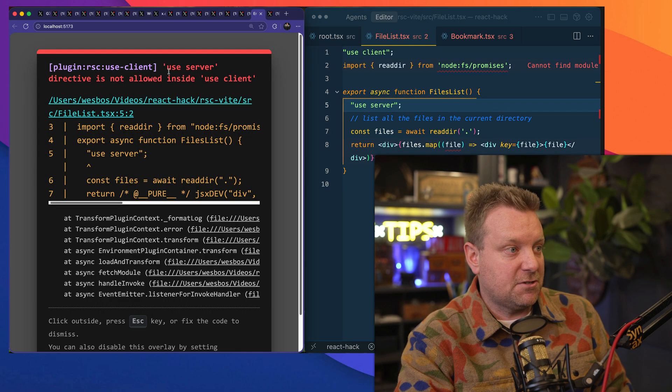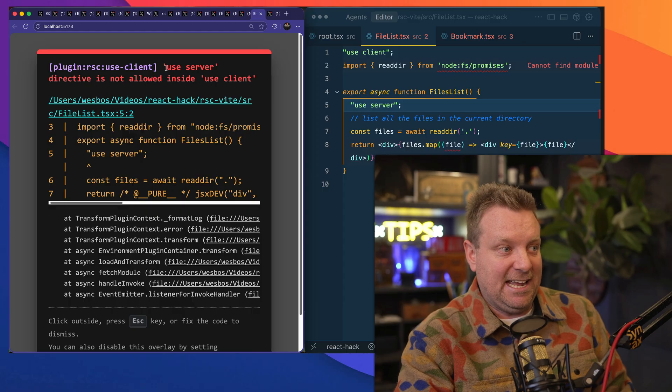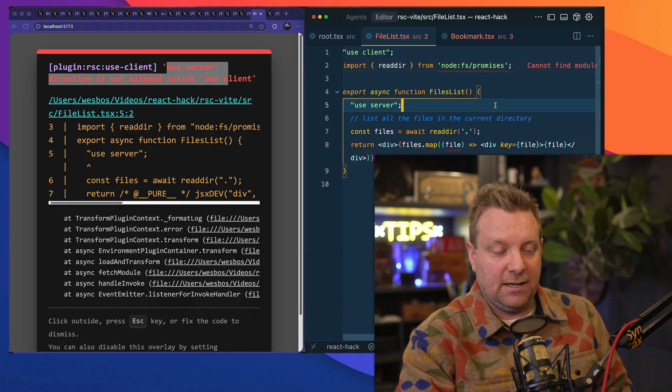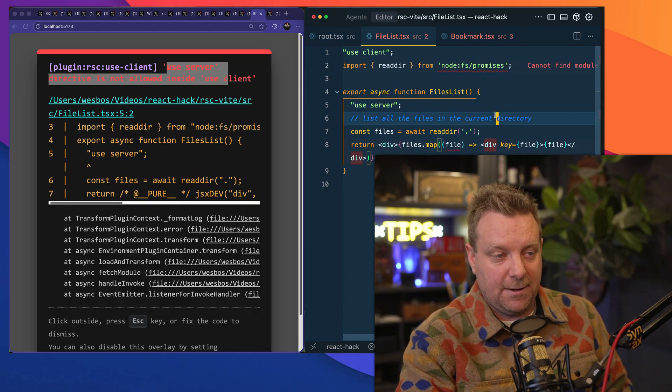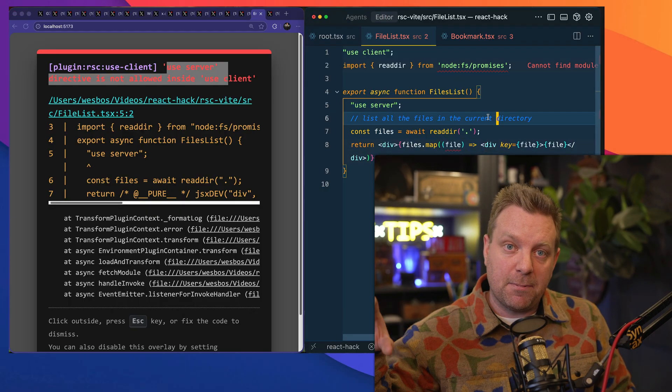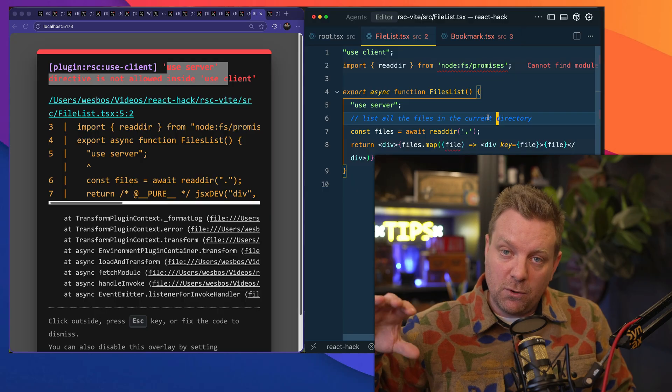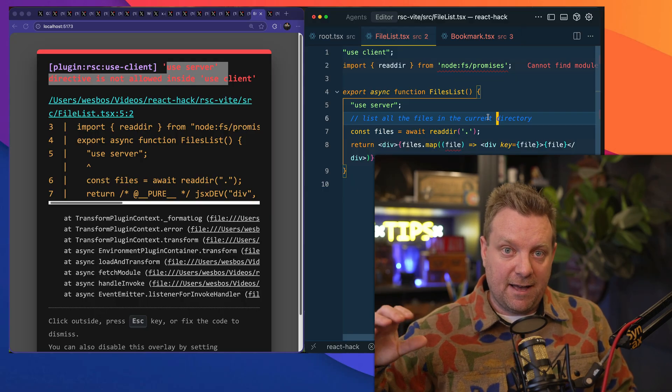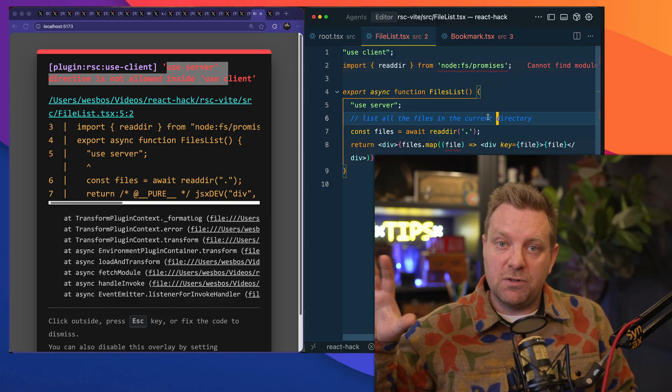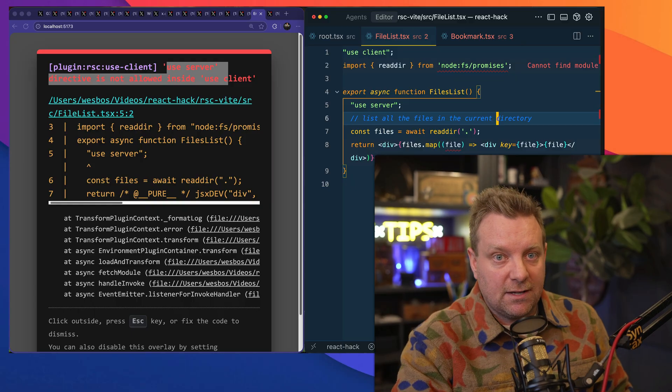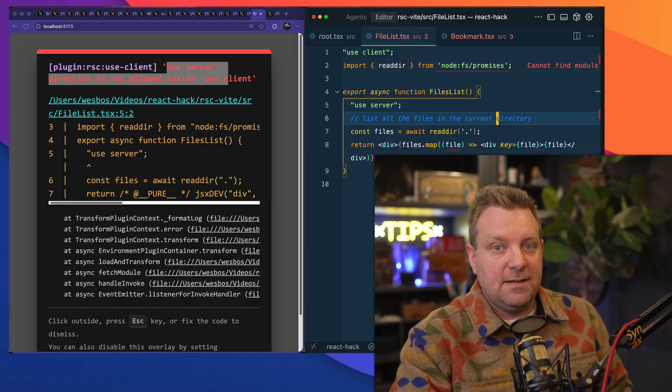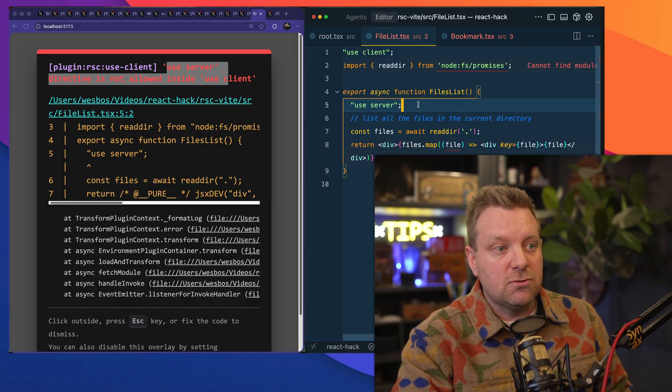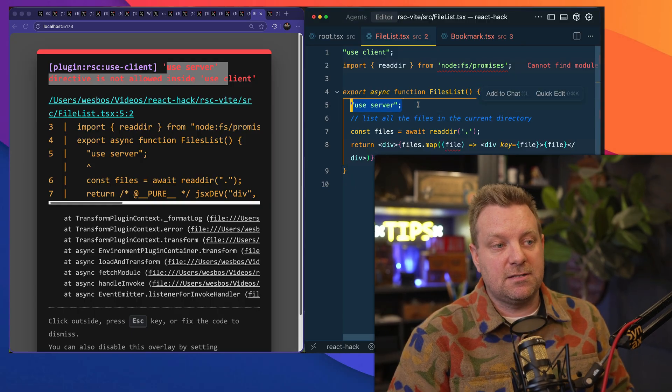Or if you do have "use server" in one of these, you're going to get a different error, which is you can't use "use server" inside of a client component, right? You would have to make a totally separate component in a totally separate file that would do the server bits, and then a separate one that would do all of the client bits.